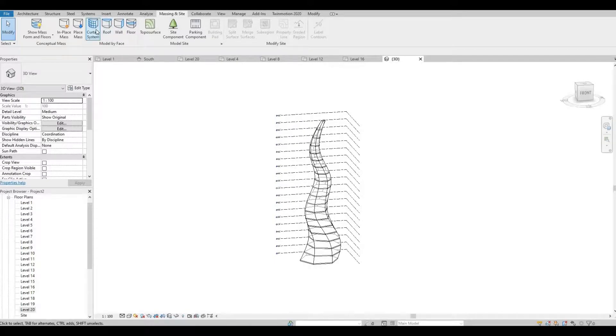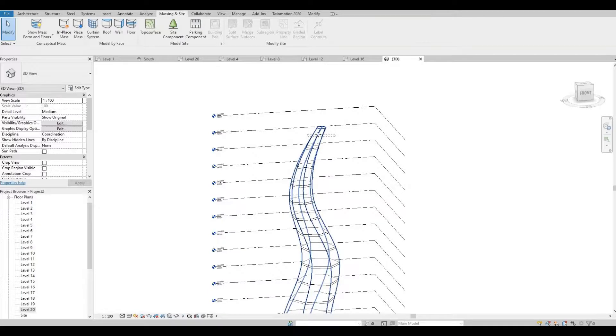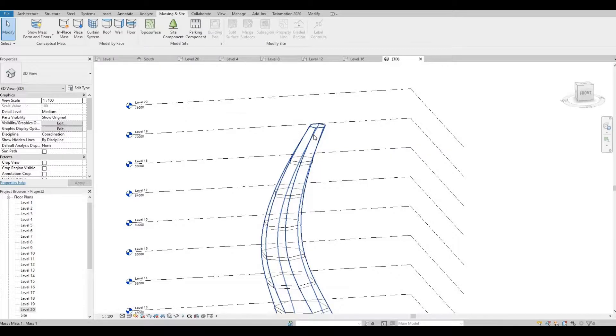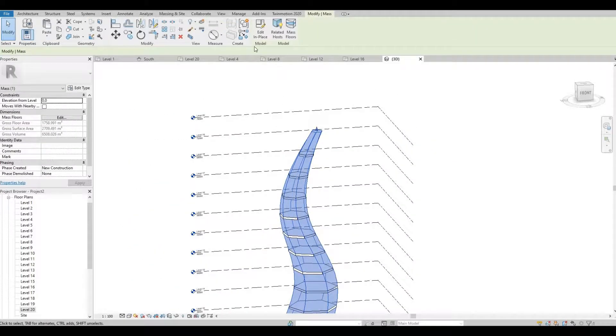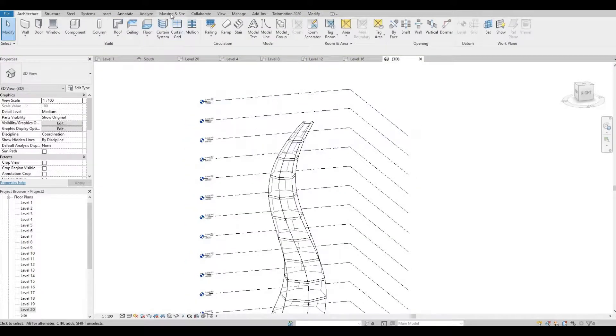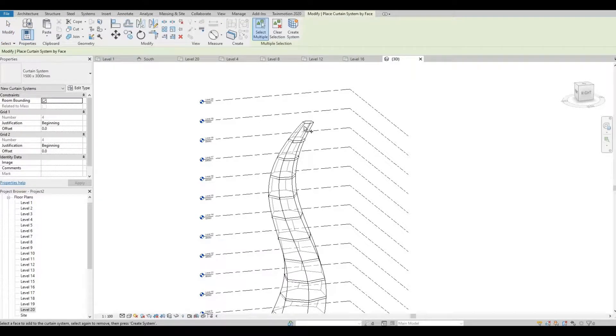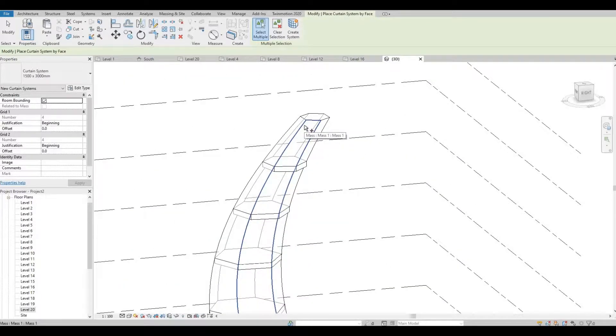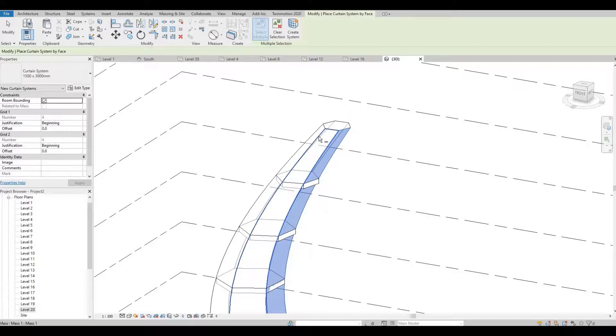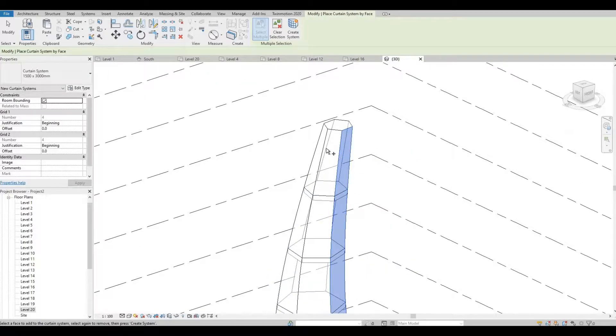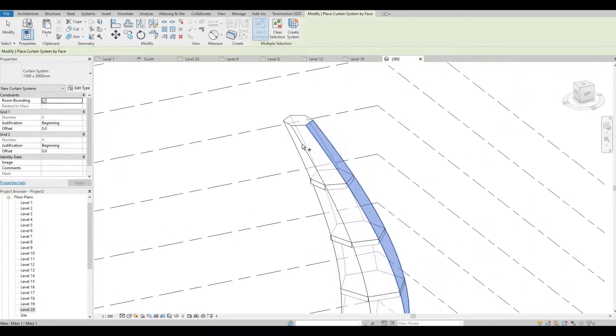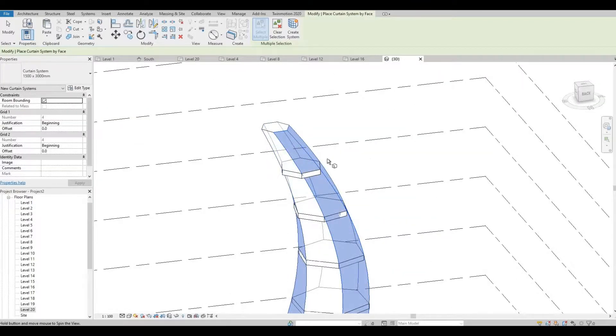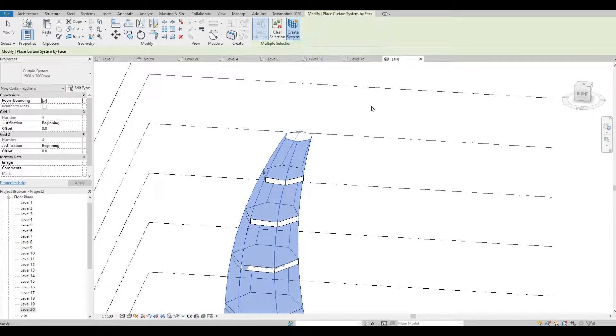And then now let's click all the sides. So let's go to massing and site and then click curtain system. Here we're going to be able to click all the sides. Every time I click a side I hold the control button. And then create system.